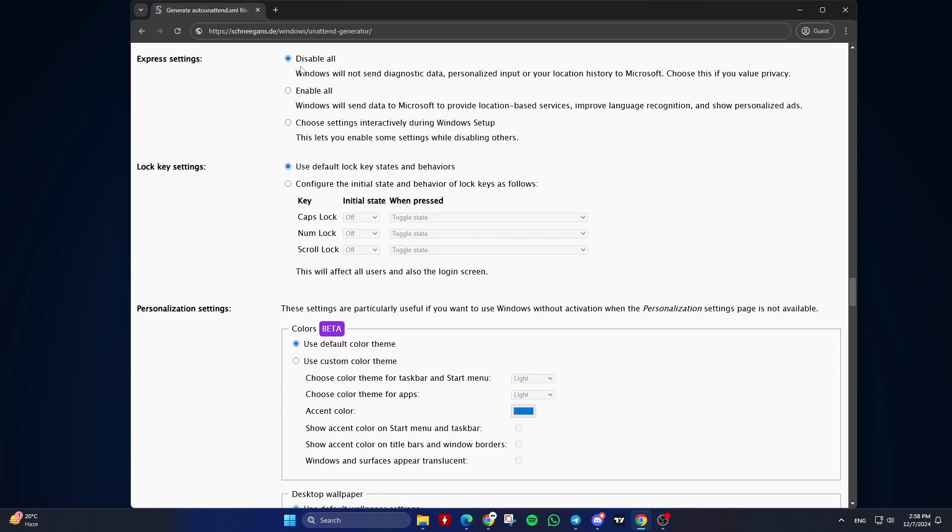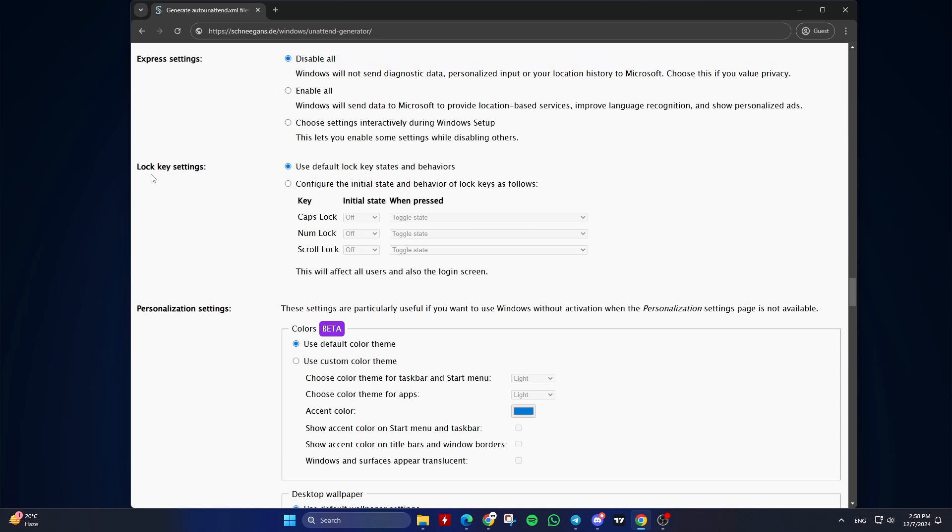Fourteenth, Express Settings. Choose to disable or enable all express settings, or configure them interactively. Choose disable all if you want to automate this step. Or choose settings interactively during Windows setup if you don't want to automate this step. Fifteenth, Lock Key Settings. Keep the default option, use default lock key states and behaviors.